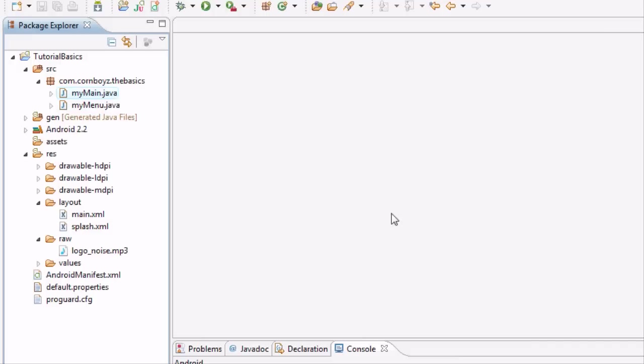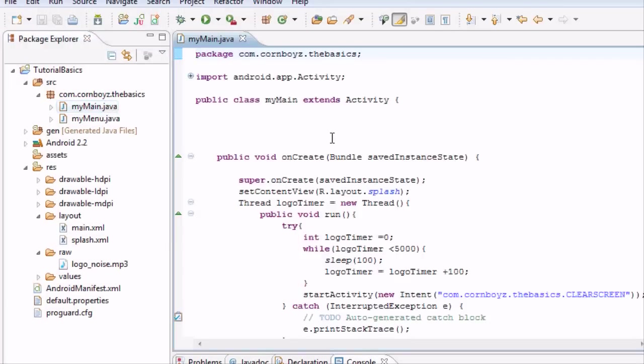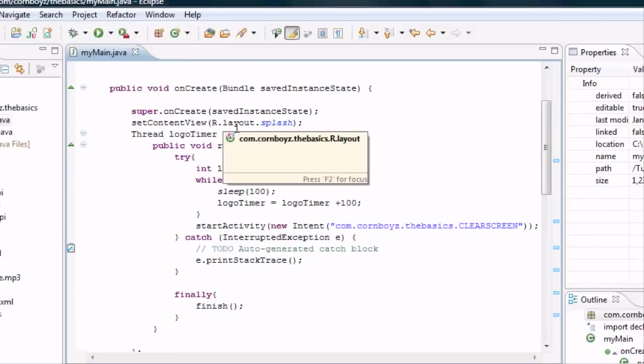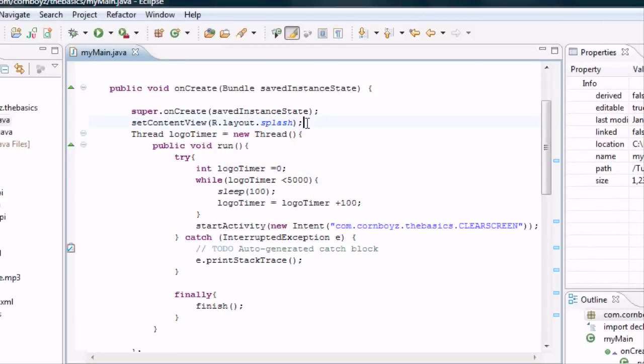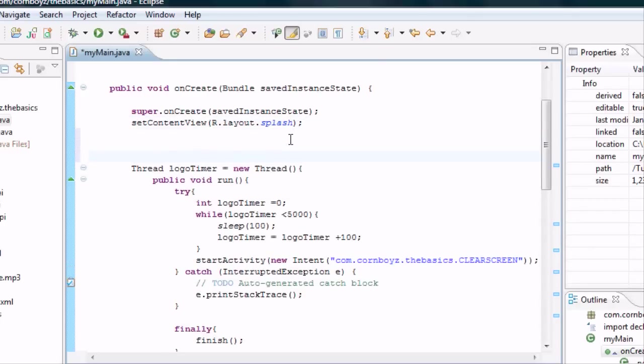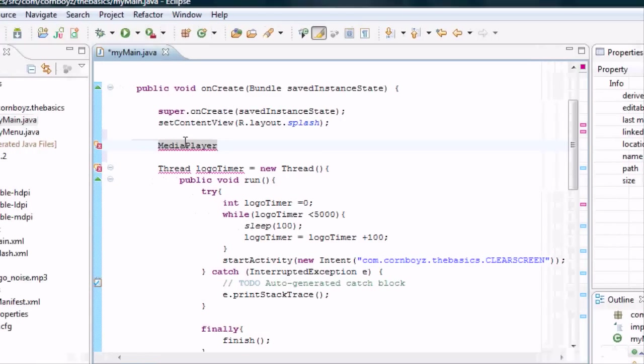You want to open up Eclipse and we're going to go to the main Java. And within the onCreate method we're going to play our sound. And to do that it's pretty simple. We're just going to have to set up a sound variable. And any time you use a sound variable you want to set it up as MediaPlayer. Just like we would do with integer or string or a short or a long. We need to define what it is, and what it is is MediaPlayer.